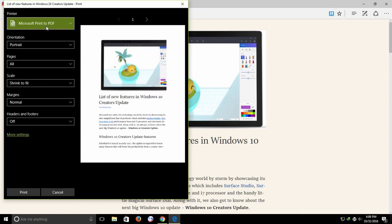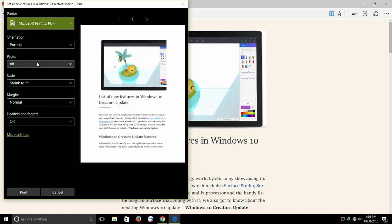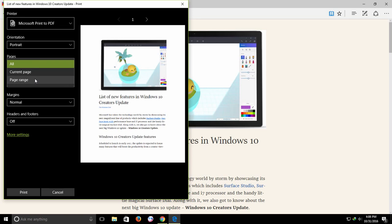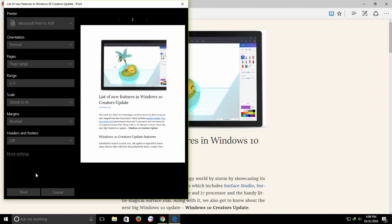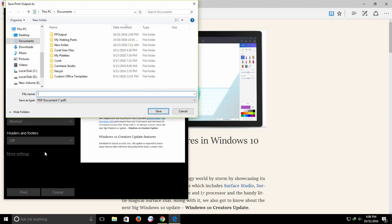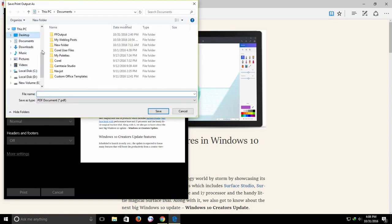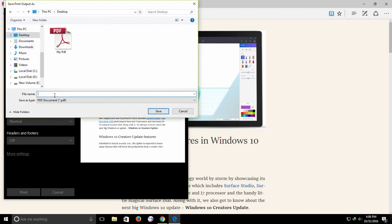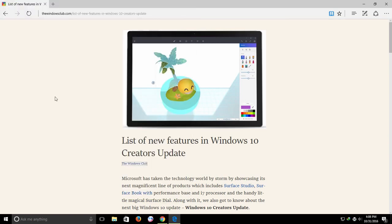And again you can decide if you want to convert all the pages into the PDF file or you can type particular number of pages that you wish to include. Click the print button and then choose the location and file name where you would like to save the PDF file.